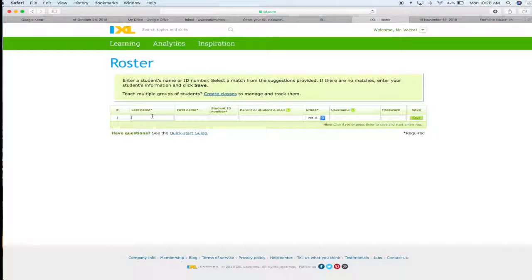Now what you want to do is search for your students in your class that you want to add to your roster by their last name.